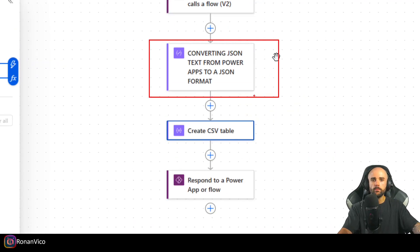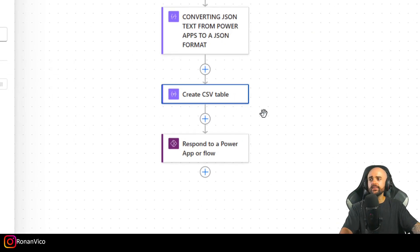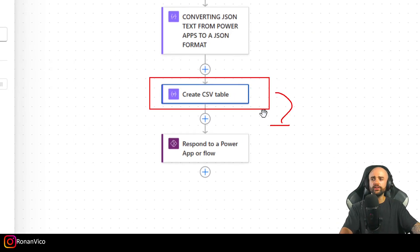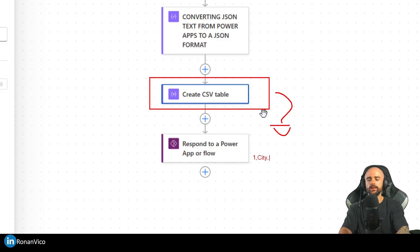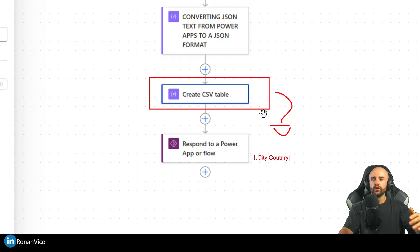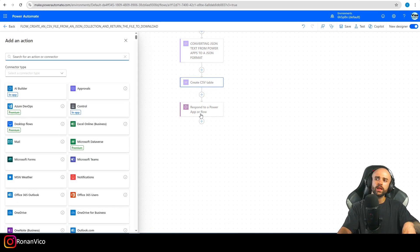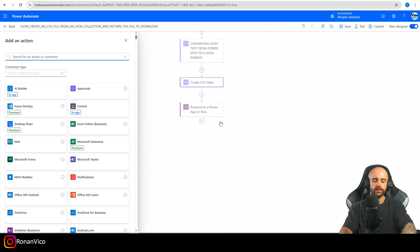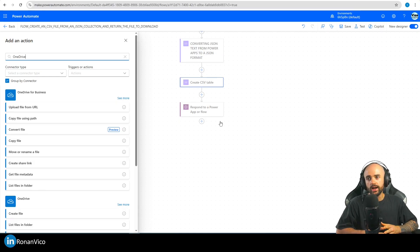We insert the 'From' field using the Compose output — the JSON object we saw before. The output of this step is going to be a CSV with the City and Country columns. The next step is to create a CSV file and download it. We can use OneDrive for this.